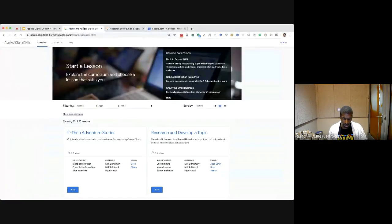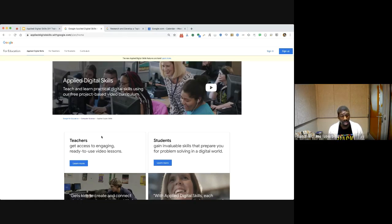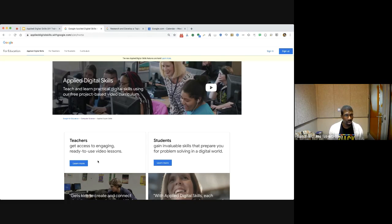When we access the site, you'll see first things first — you have both a teacher portal as well as a student portal. There are different ways that we can engage. If you sign up as a teacher, you get to create a class and track your student's progress when they sign in. As a student, they will have the ability to actually submit assignments based on the lessons that are provided.